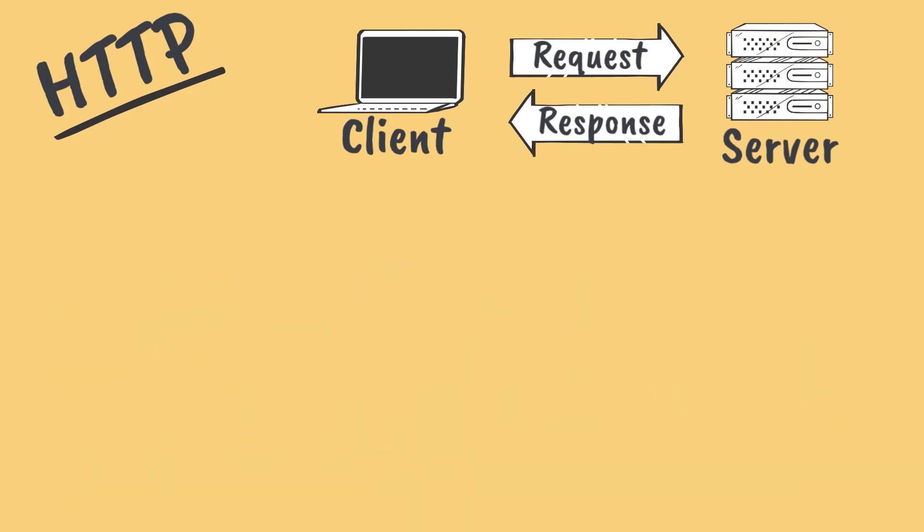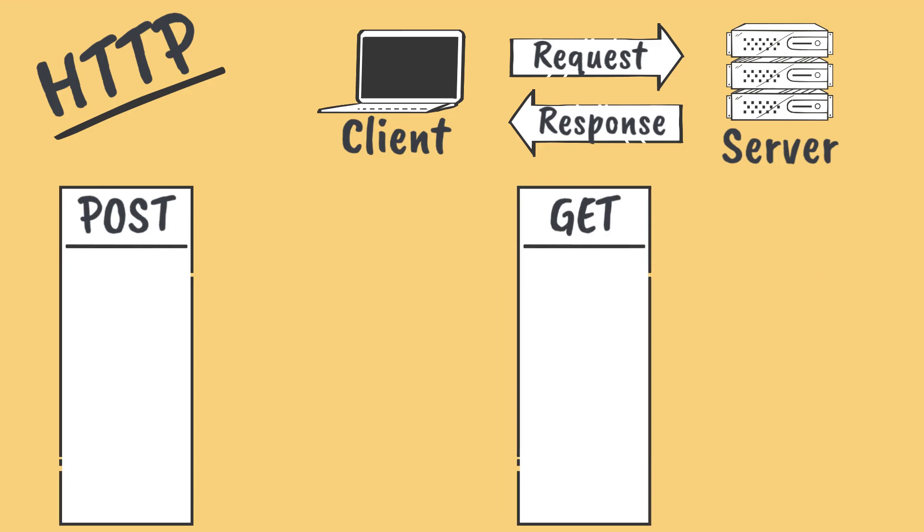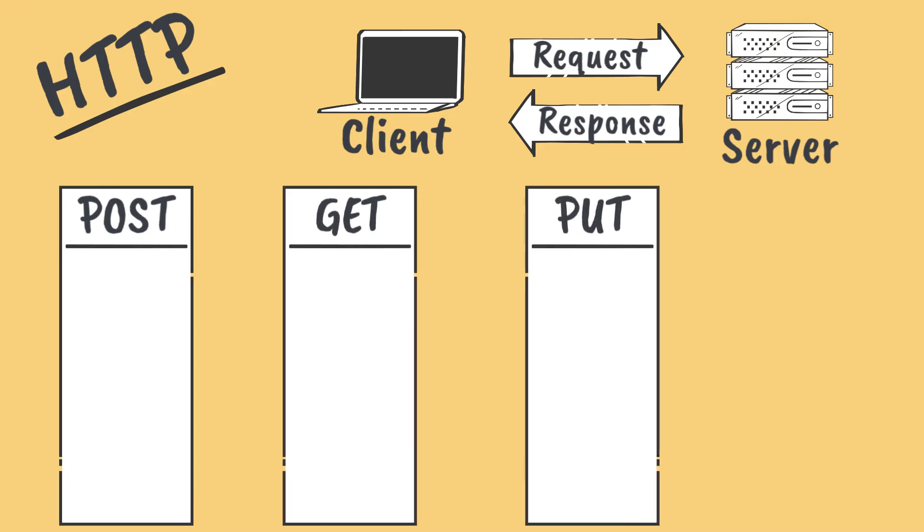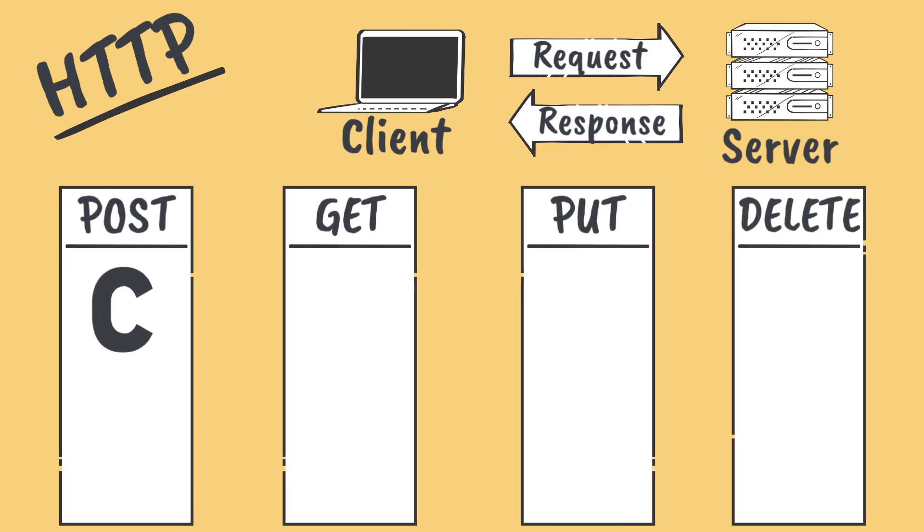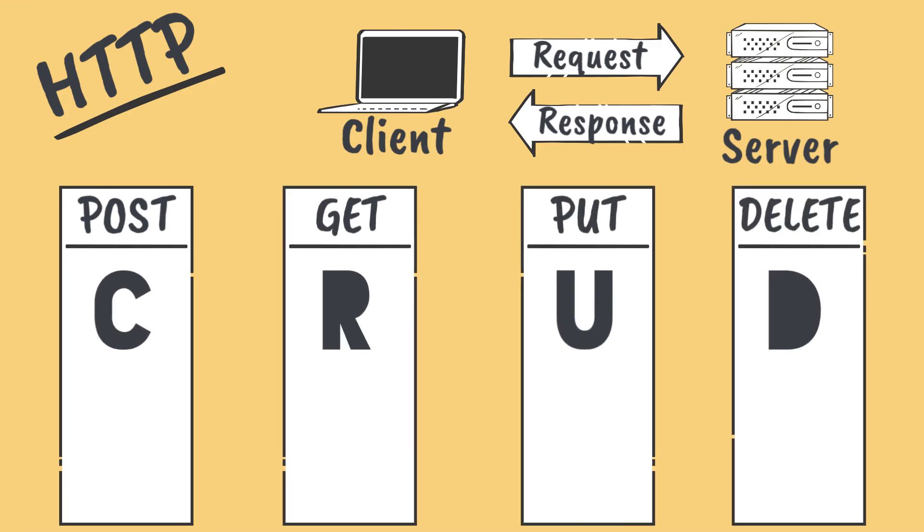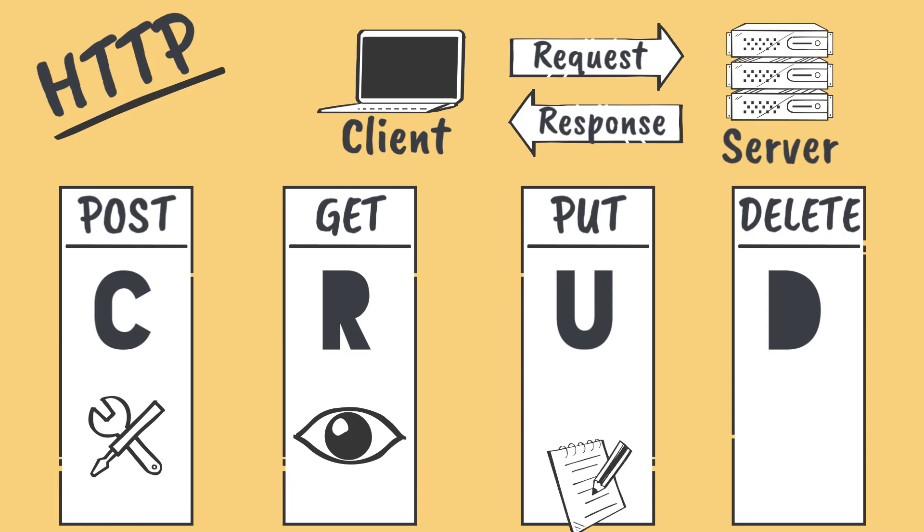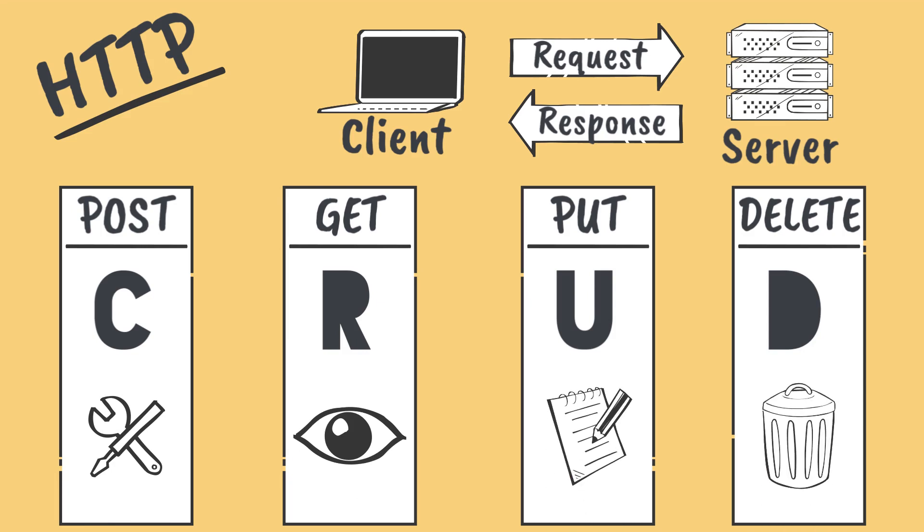These four most common HTTP verbs correspond to the four basic CRUD operations: create, read, update, and delete, which make up the most basic functionality that most web APIs are expected to provide.